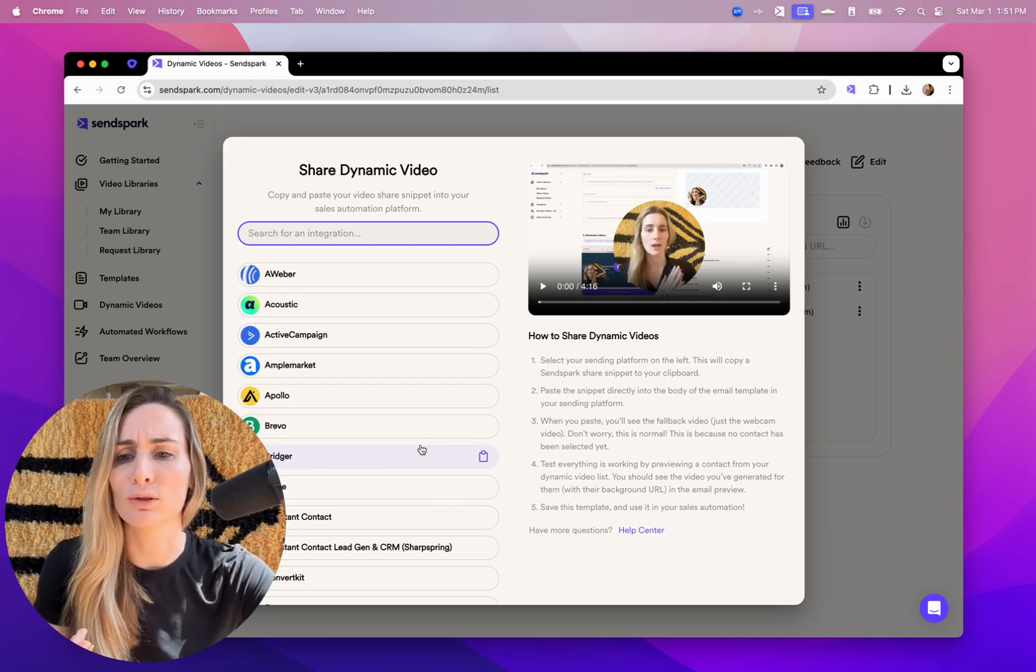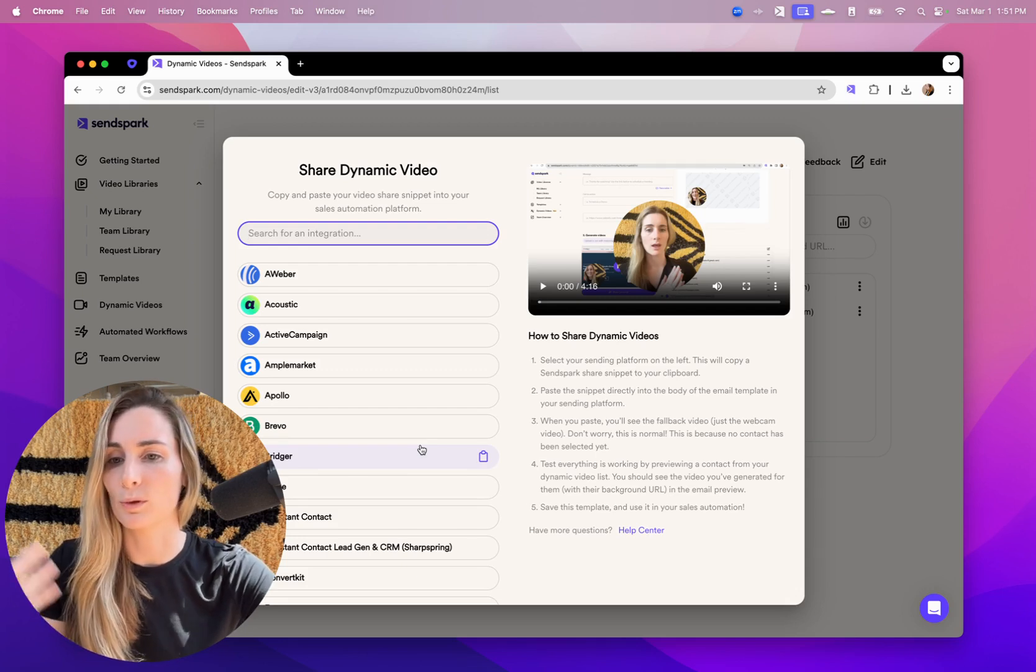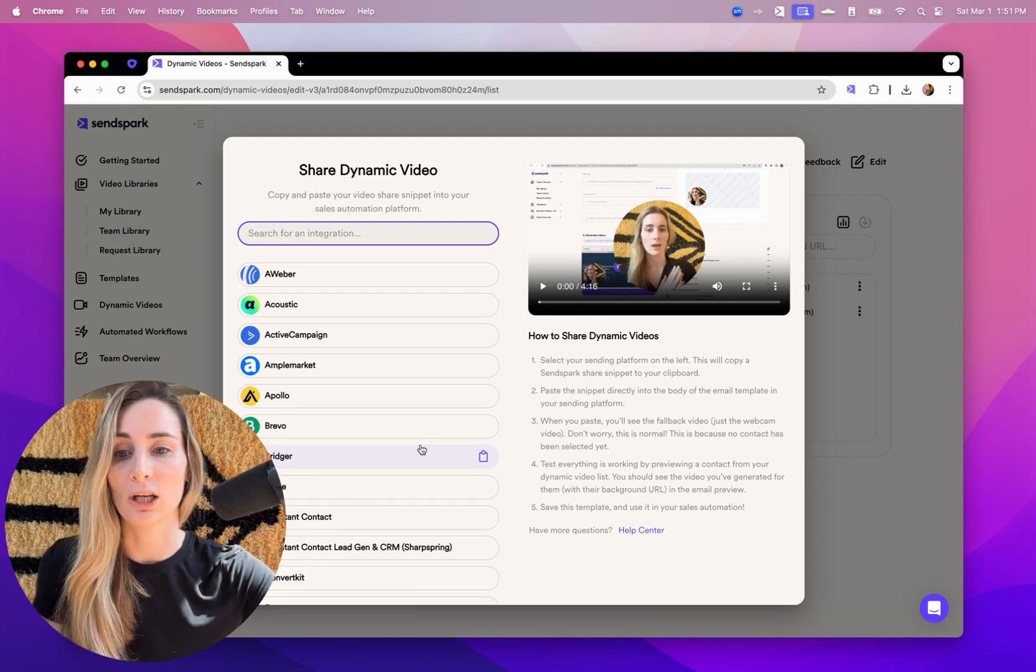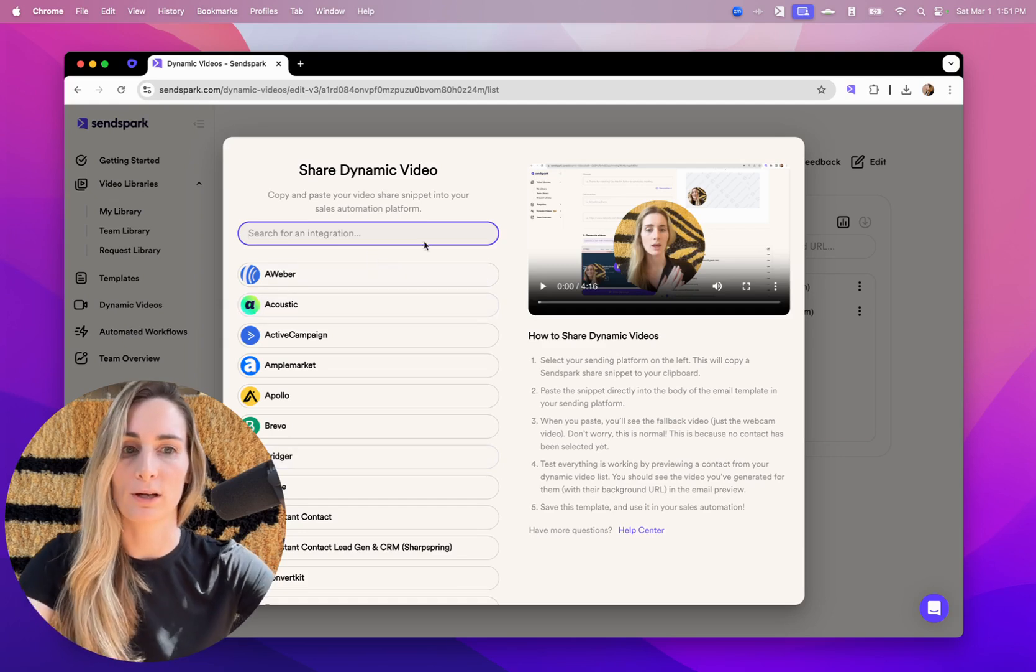So basically what you're doing is you're grabbing that one dynamic video snippet for the platform that you're going to send in. And then the same way you can use first name, company name, other variables in email, you'll have your dynamic video snippet, and that's going to change for every person.